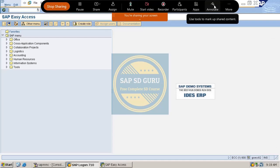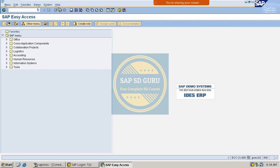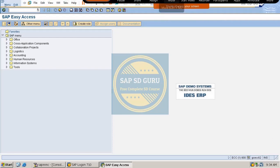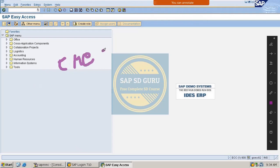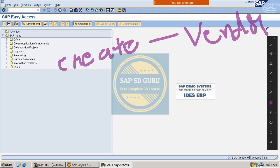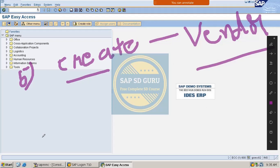Welcome back. We have gone through four points, so now let us move to the next point, which is the creation of a vendor. A vendor is the one who supplies material to the company. As already discussed, if a customer places an order and the company doesn't have the material, a purchase requisition gets generated, which turns into a purchase order that is sent to the vendor.